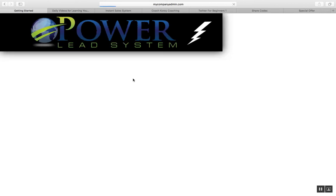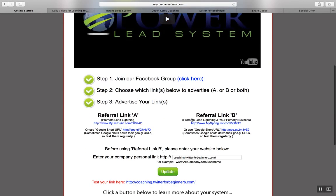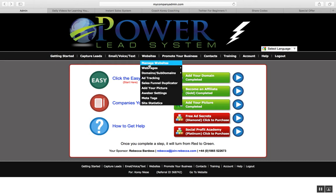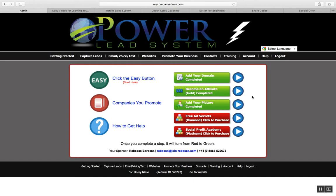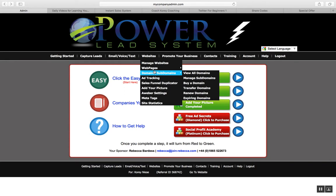You have these simple tabs to help you get started. Click the easy button and it's going to show you two different URLs that you can begin promoting to start generating leads for your business — two different ways that you can promote it. It's going to give you the training on how to add your own domains and subdomains so that you can link to the capture pages.